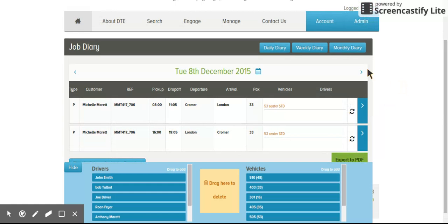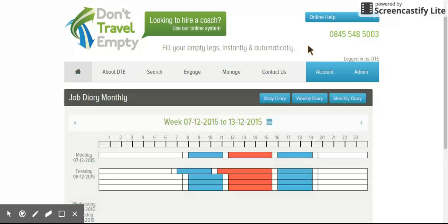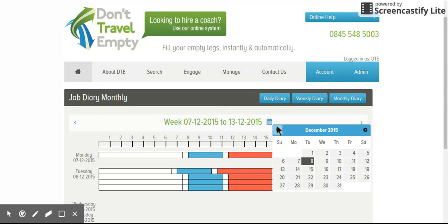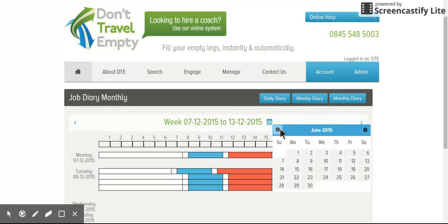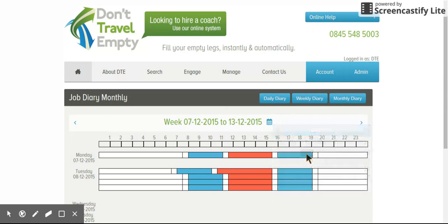We also now have a Weekly Diary and a Monthly Diary. So if you're in your office, it's really busy and somebody takes a phone call and says can we do a job next Wednesday, you can very quickly go to the Weekly Diary. I'll actually change to June because this being the test site, we haven't got a huge amount of data on these days, so I'll show you what we mean.